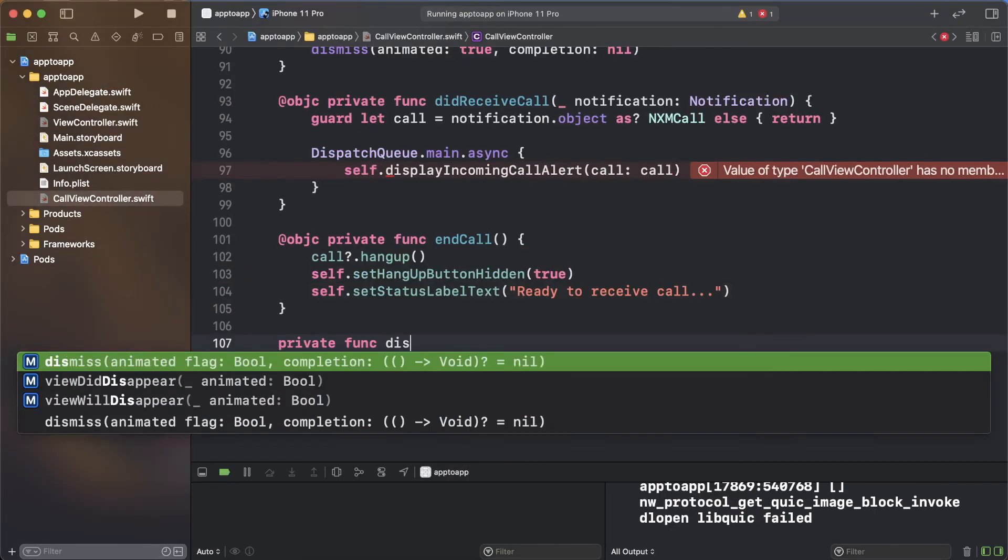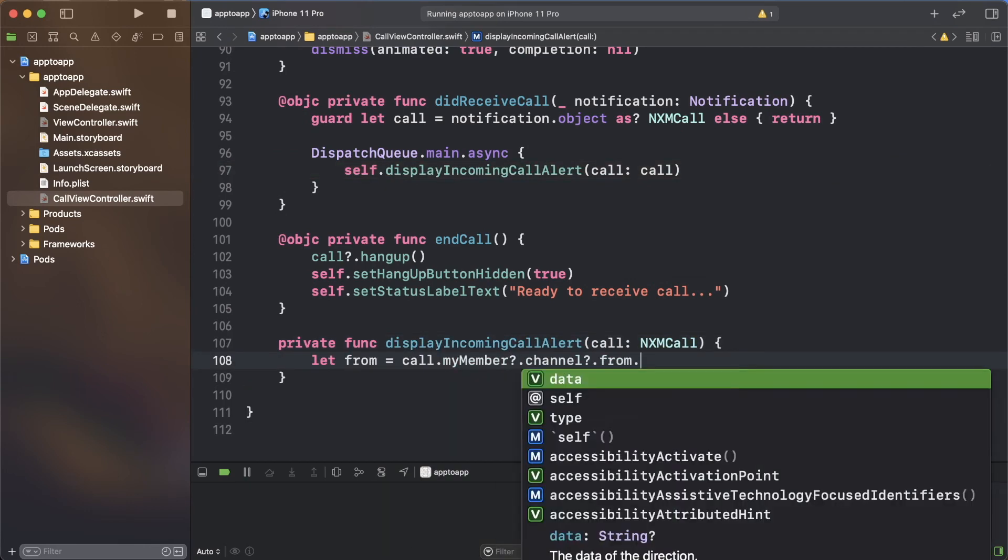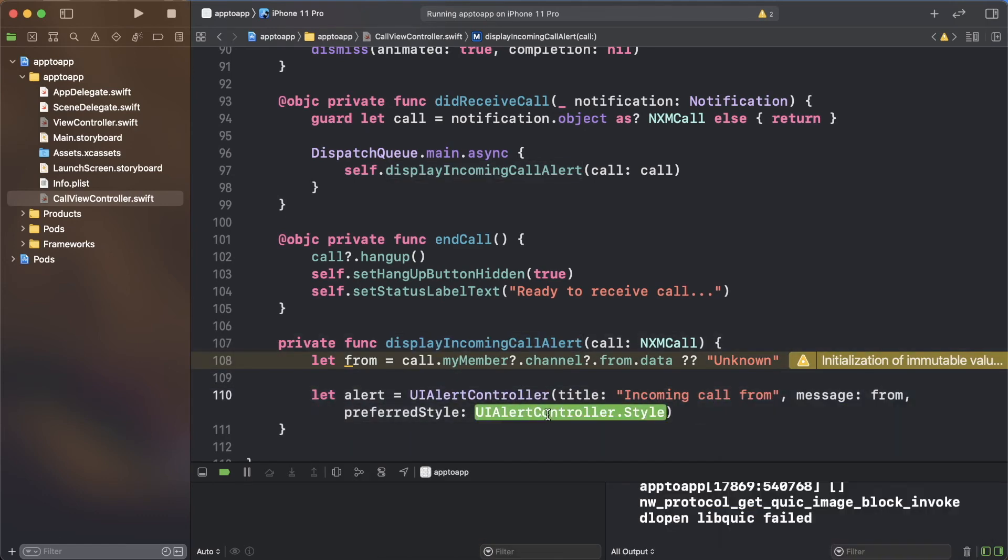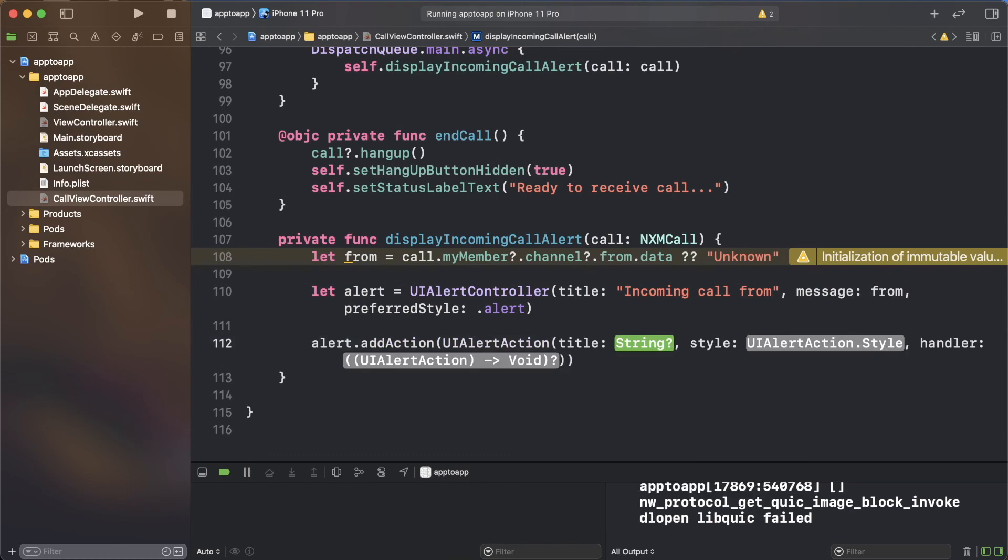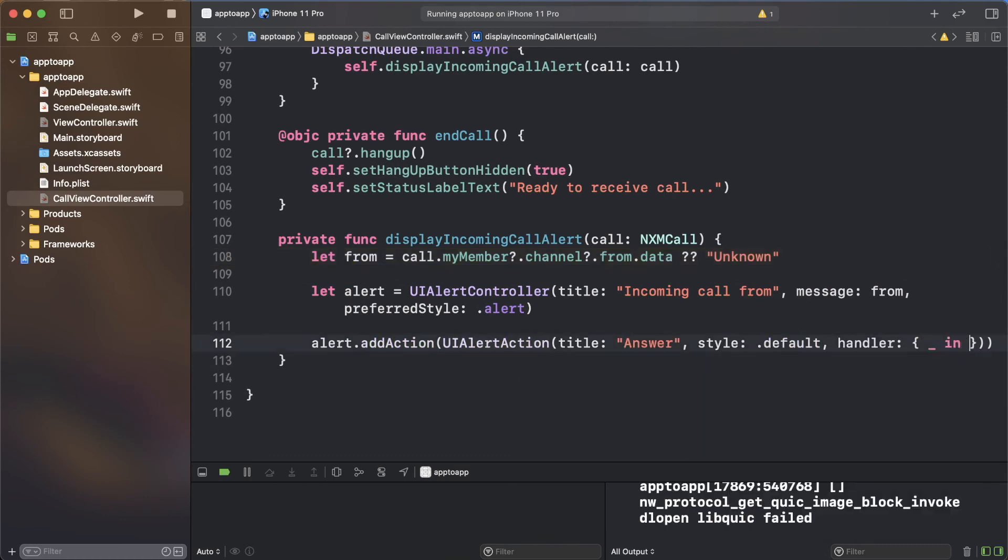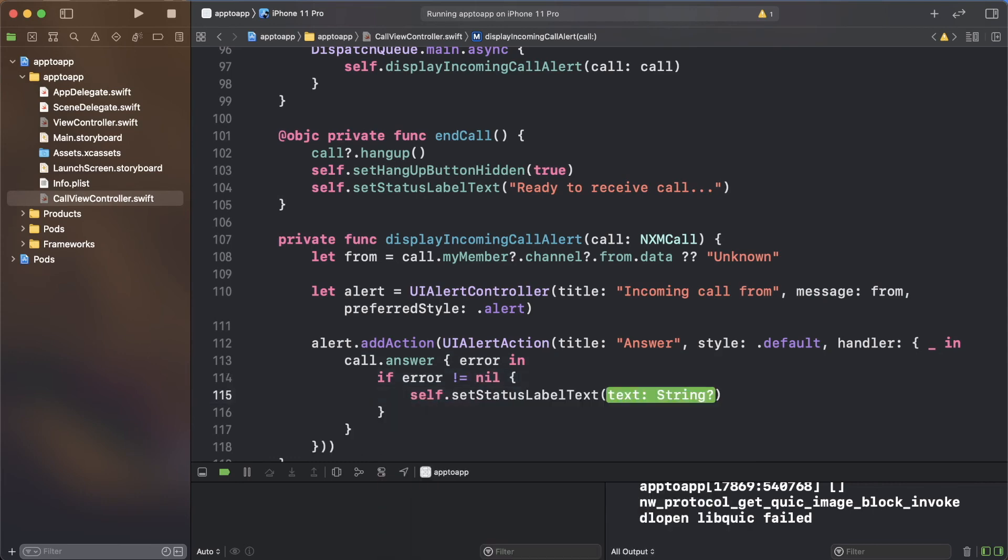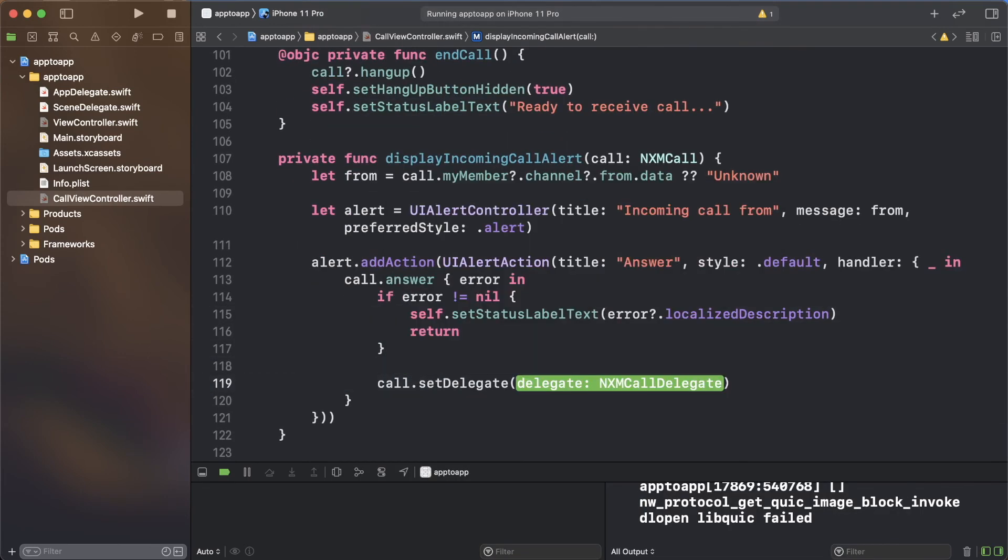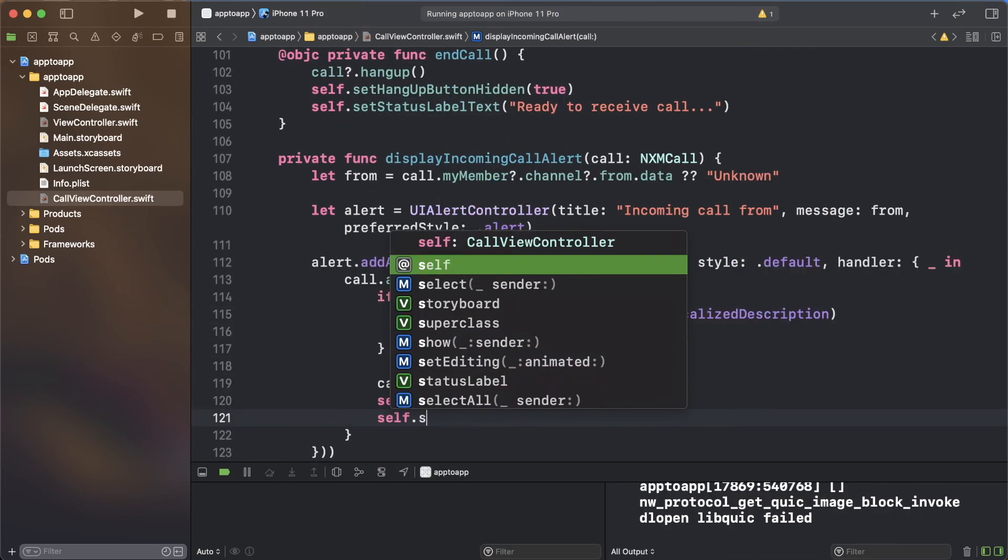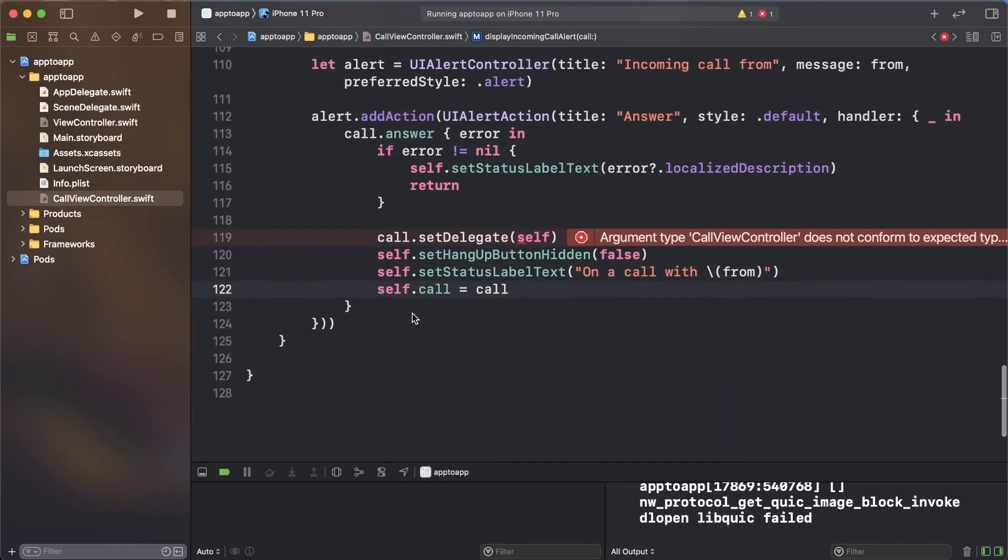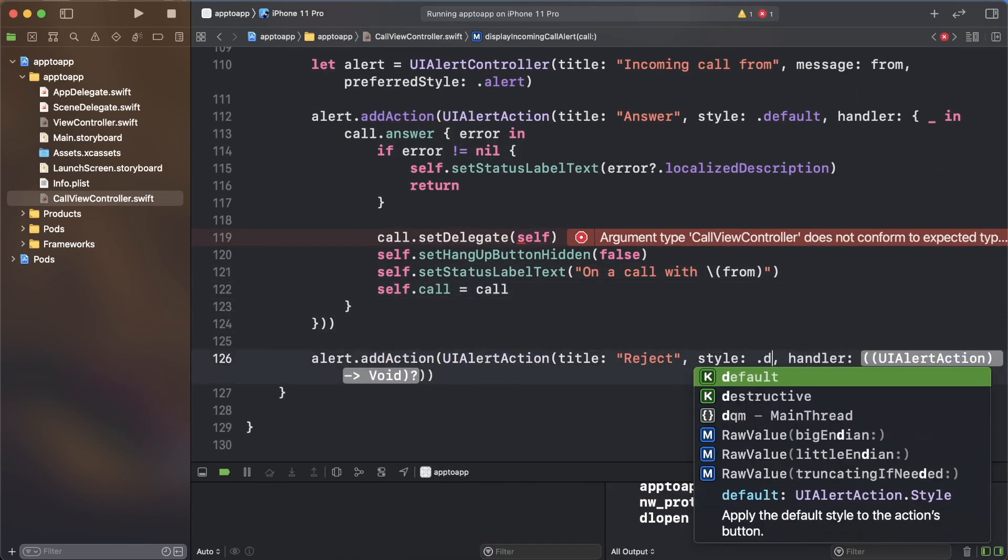Create the display incoming call alert function, which will get the name of the person calling. Create a UI alert controller with an action to answer the call or reject it. If the answer action is picked, the call delegate is set, the hangup button is shown and the status label is updated. Note how the local property is set with the incoming call to avoid it being deallocated. The reject action calls the reject function on the incoming call.